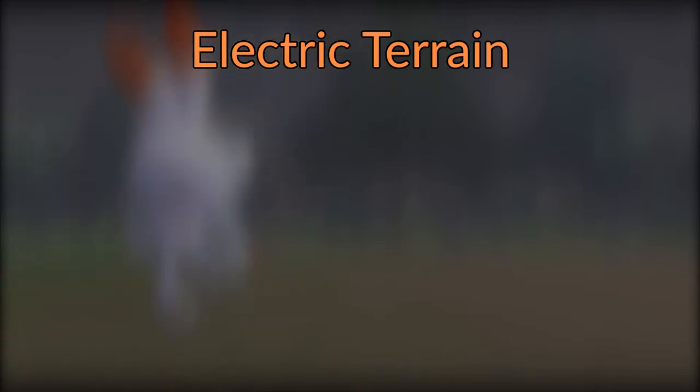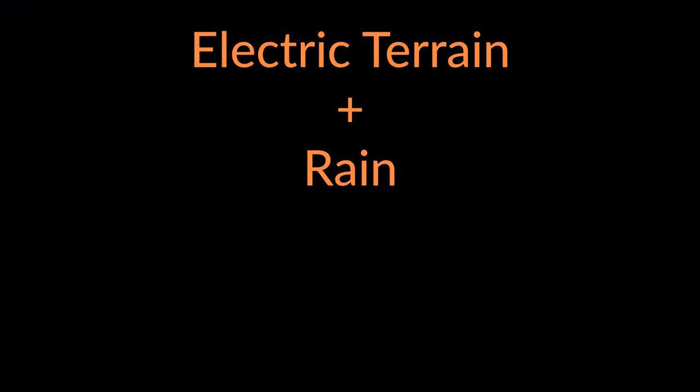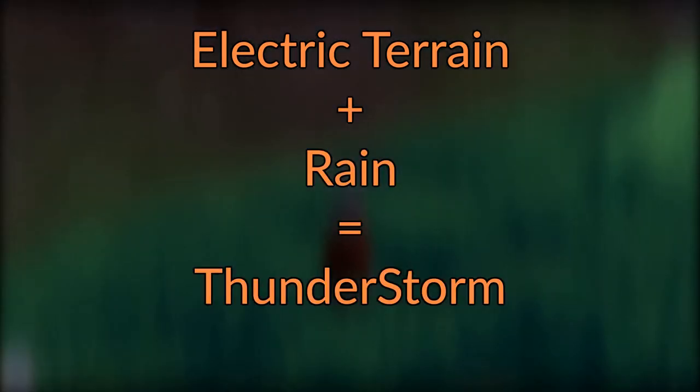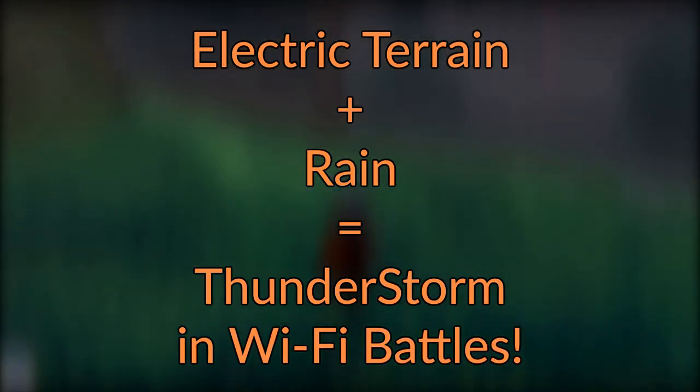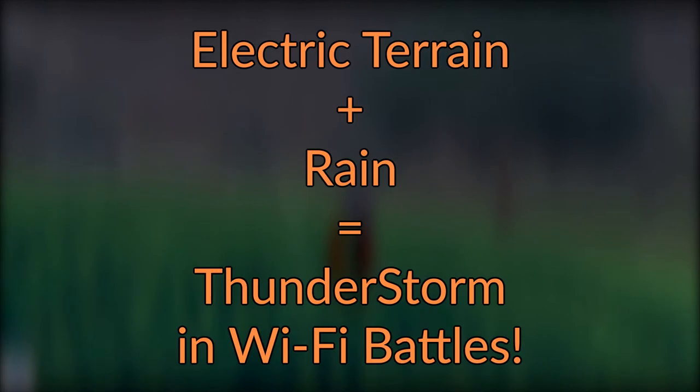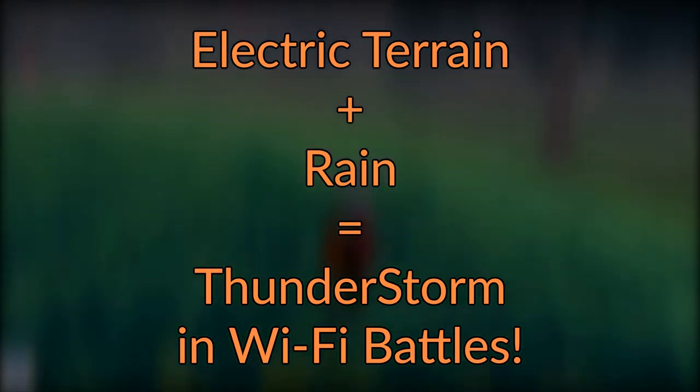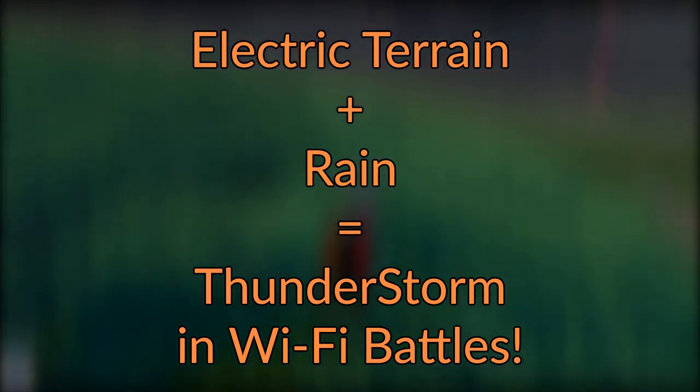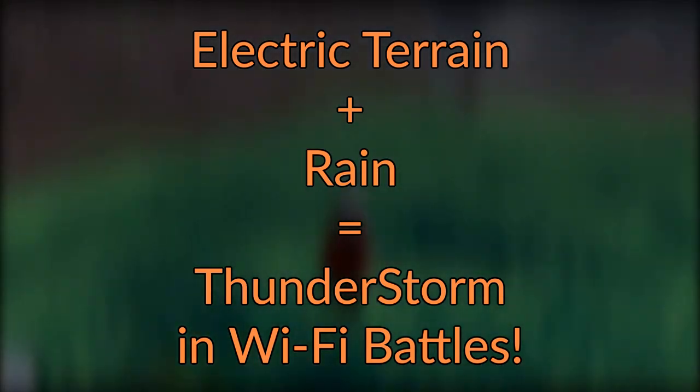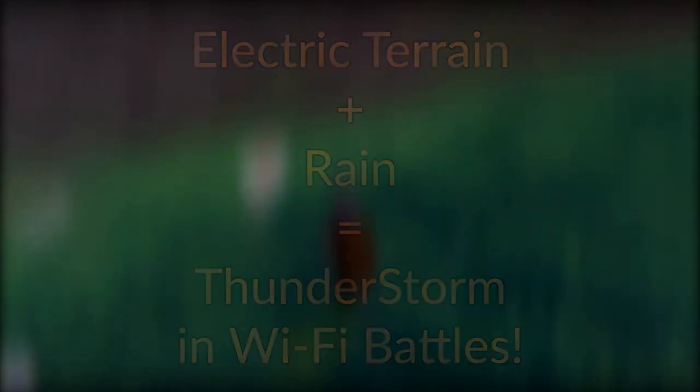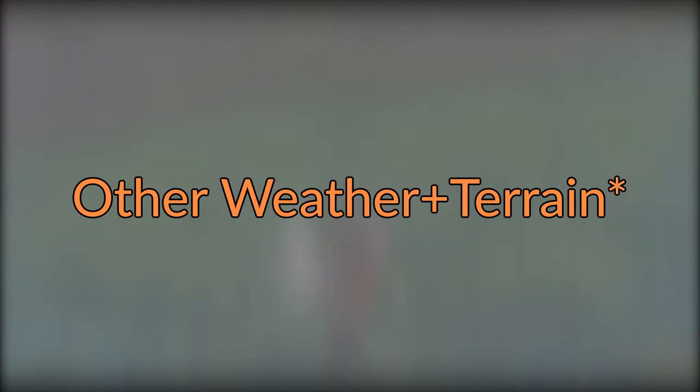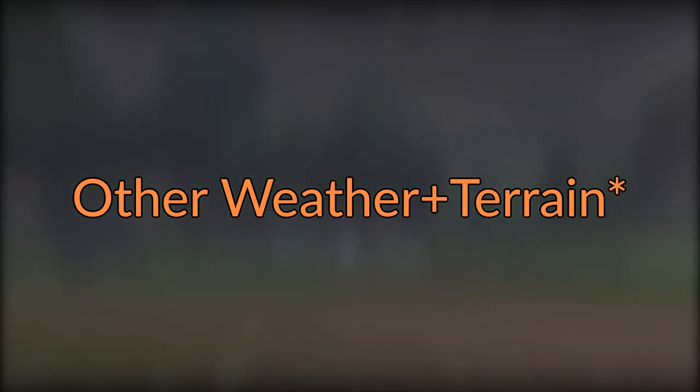This is a unique idea and I love it. I hope when you set up electric terrain and rain in Wi-Fi battles, it will become a thunderstorm weather. Fusion weathers or fusion effects really seem like a cool effect, and this might happen with other effects though it's not been confirmed.